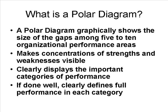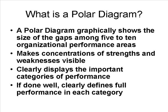First of all, what is a polar diagram? We use polar diagrams to graphically show the size of gaps among 5 to 10 organizational performance areas. This helps us make concentrations of strengths and weaknesses very visible. It also clearly displays the important categories of performance that we should be looking at when doing performance measurement. If we do a good job on this, our diagram will show clearly defined performance in each of the categories that we use.